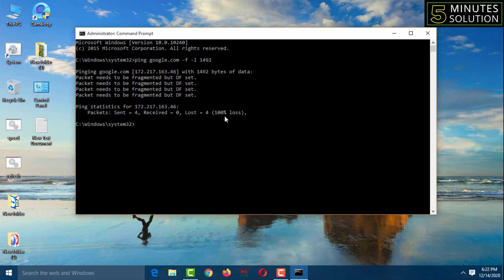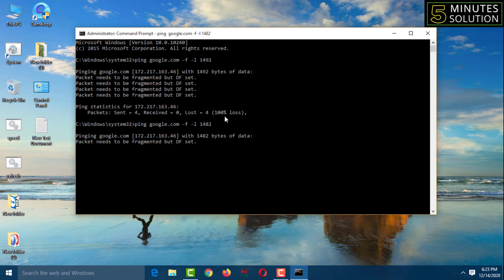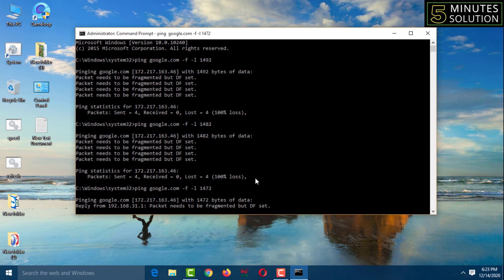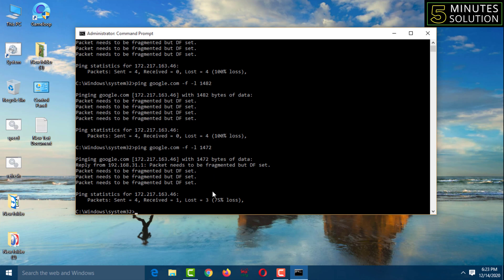Type 'ping google.com -f -l 1482', decreasing by 10 each time, then press Enter — still 100% loss. Type 'ping google.com -f -l 1472', press Enter. It is working but shows 75% loss, so I still need to reach 0% loss.